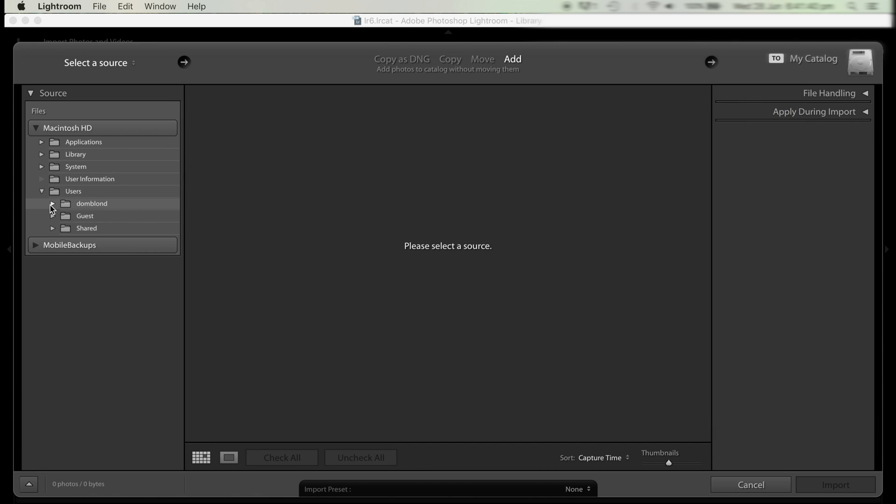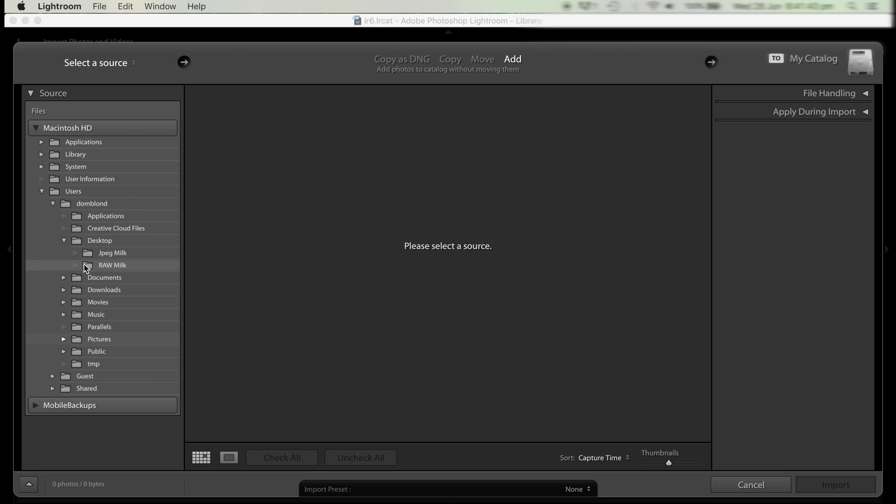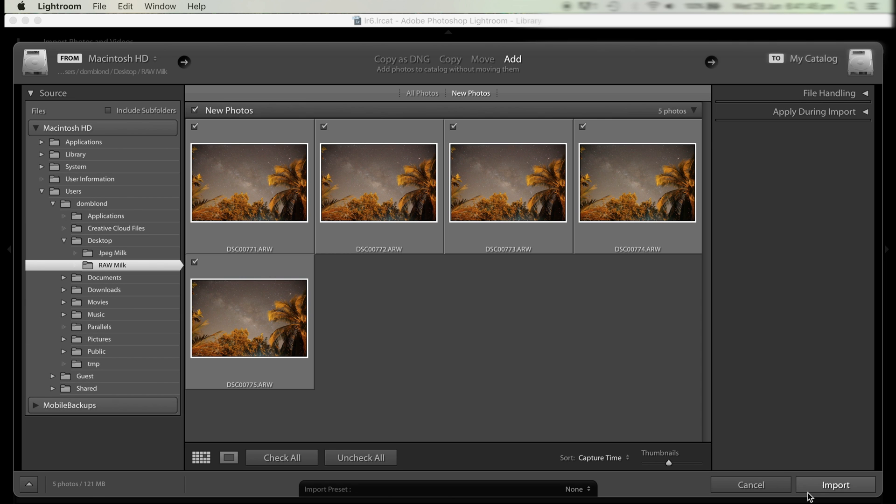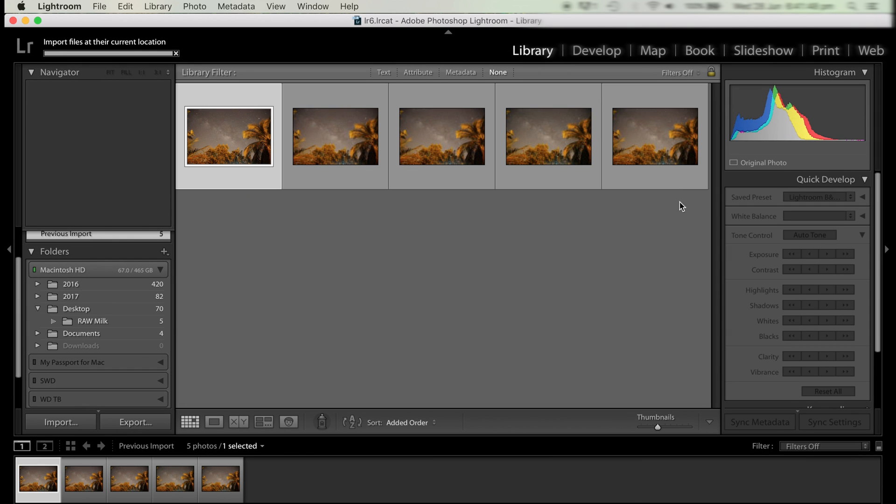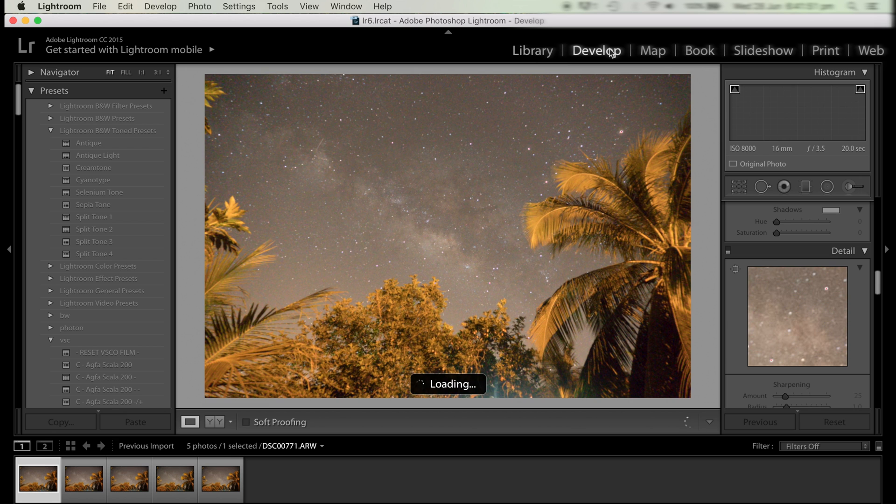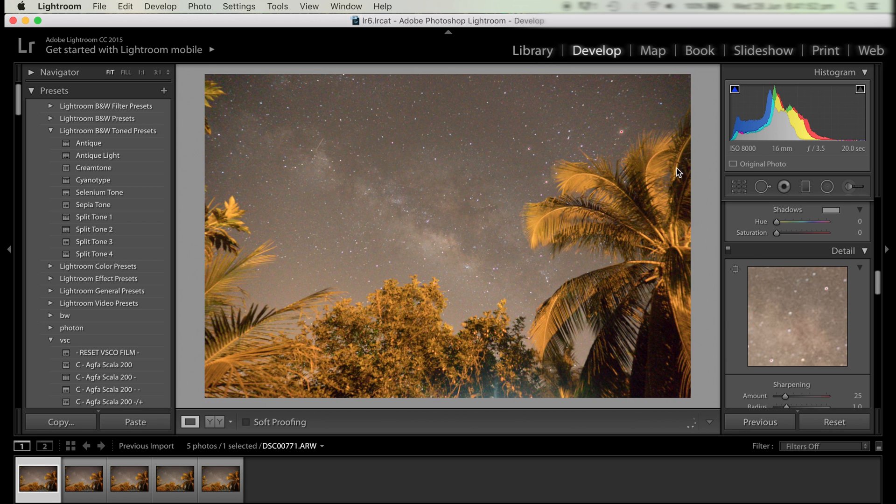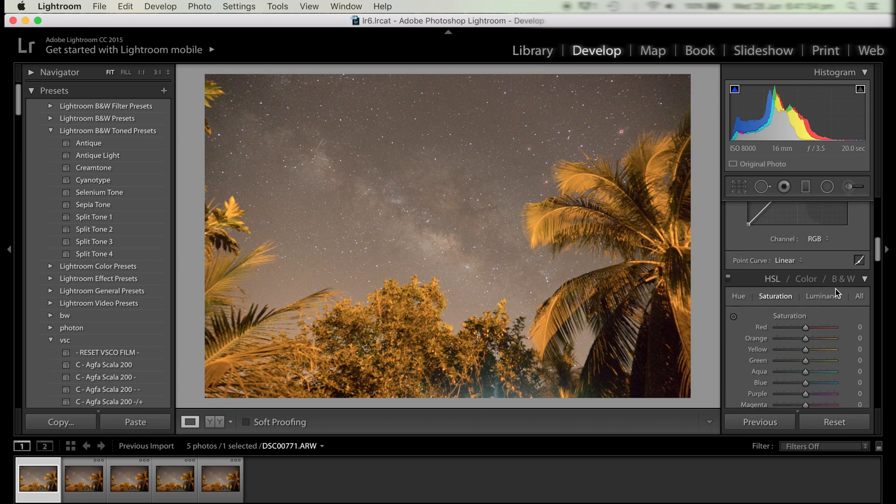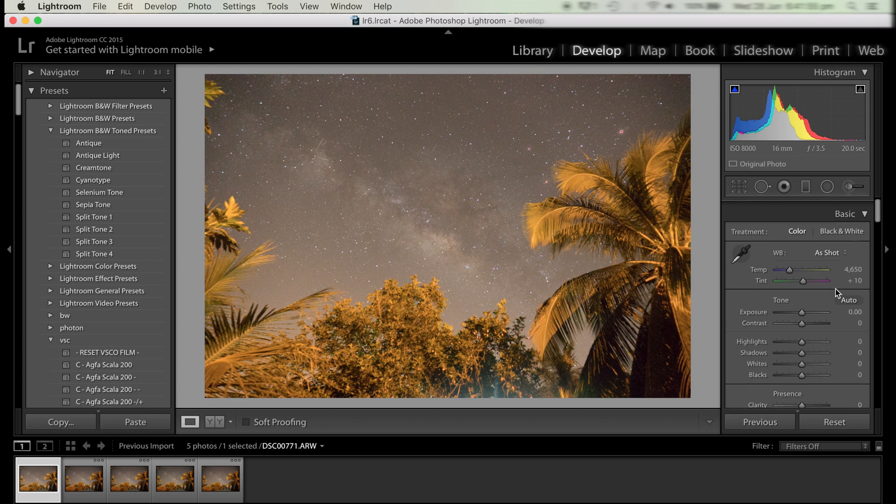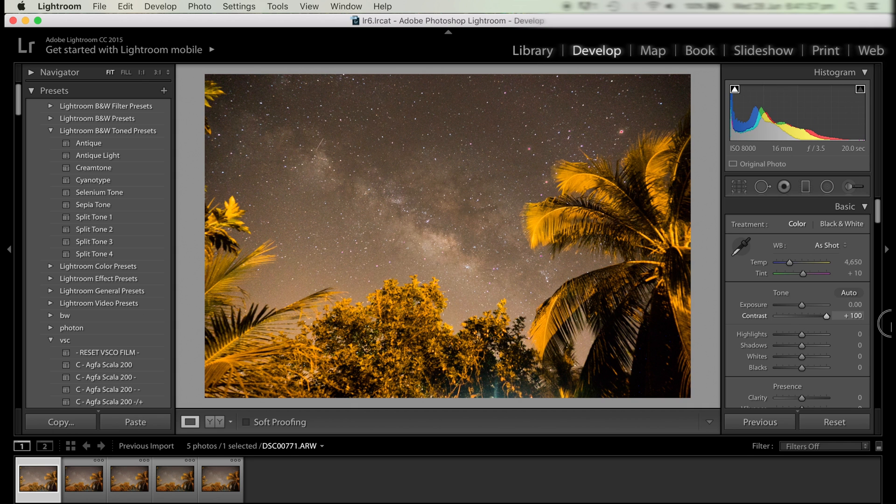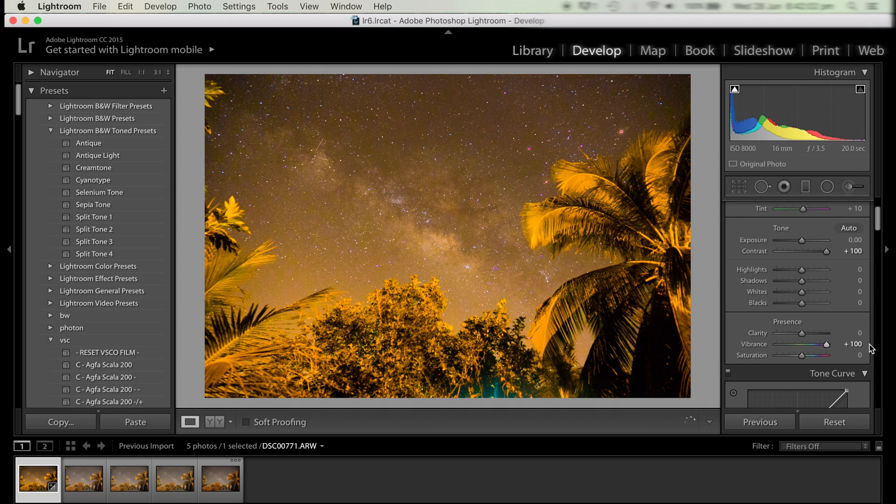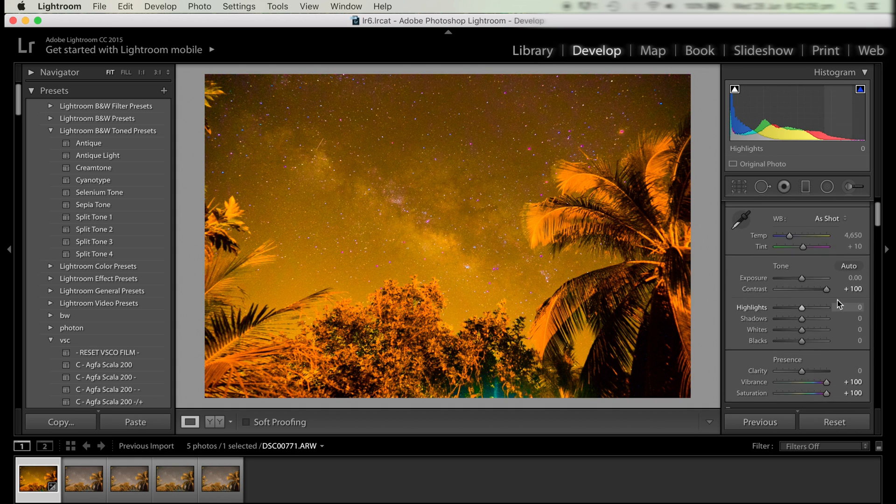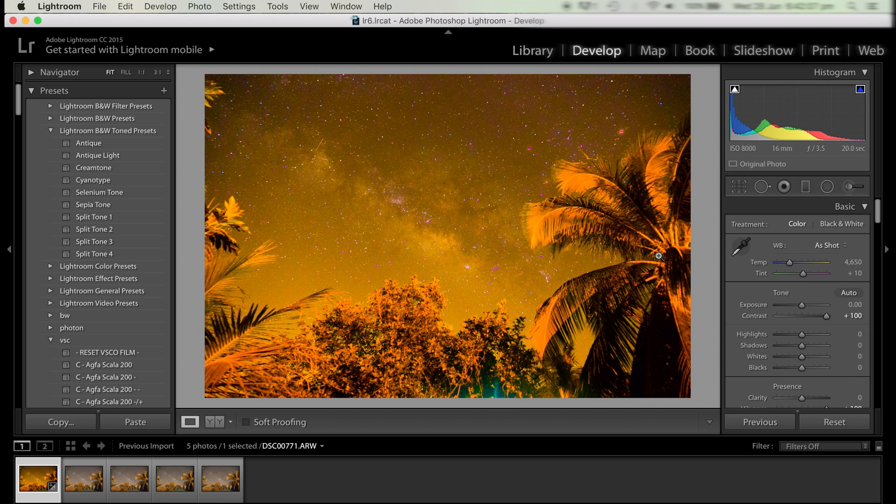Now go over to the develop tab so we can get the adjustments done. We're going to bring up the contrast, the vibrance, and the saturation just to make the colors really exaggerated, so that when we're setting the white balance we can find the right point.